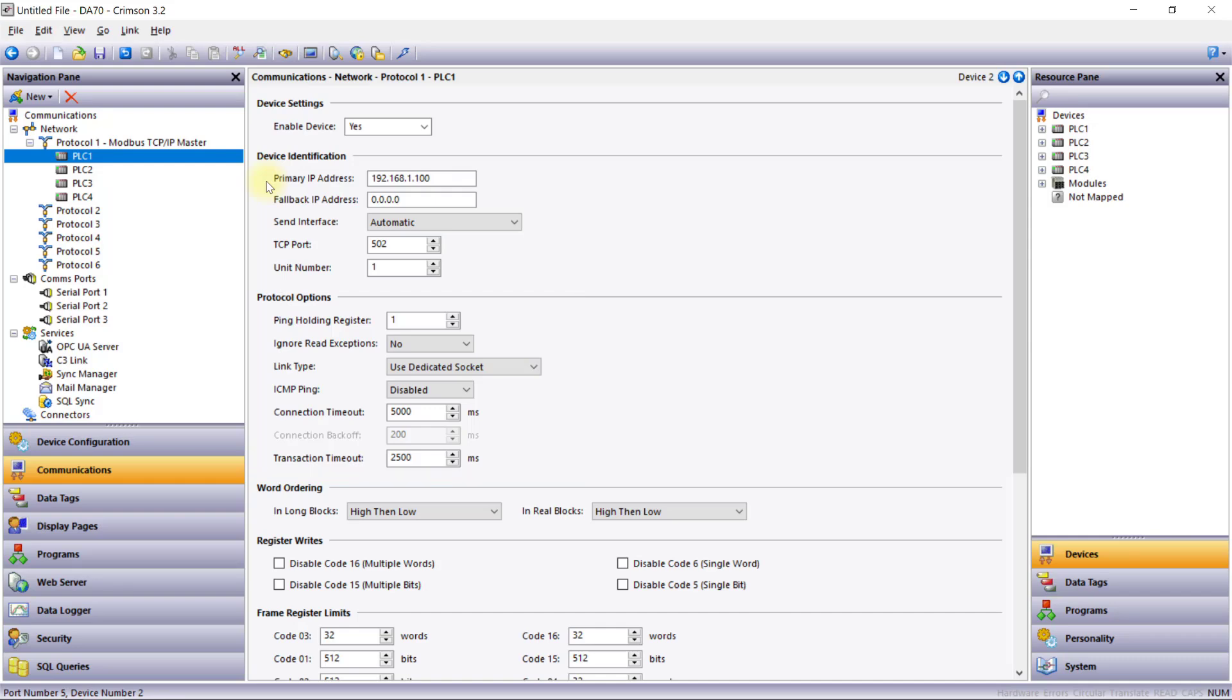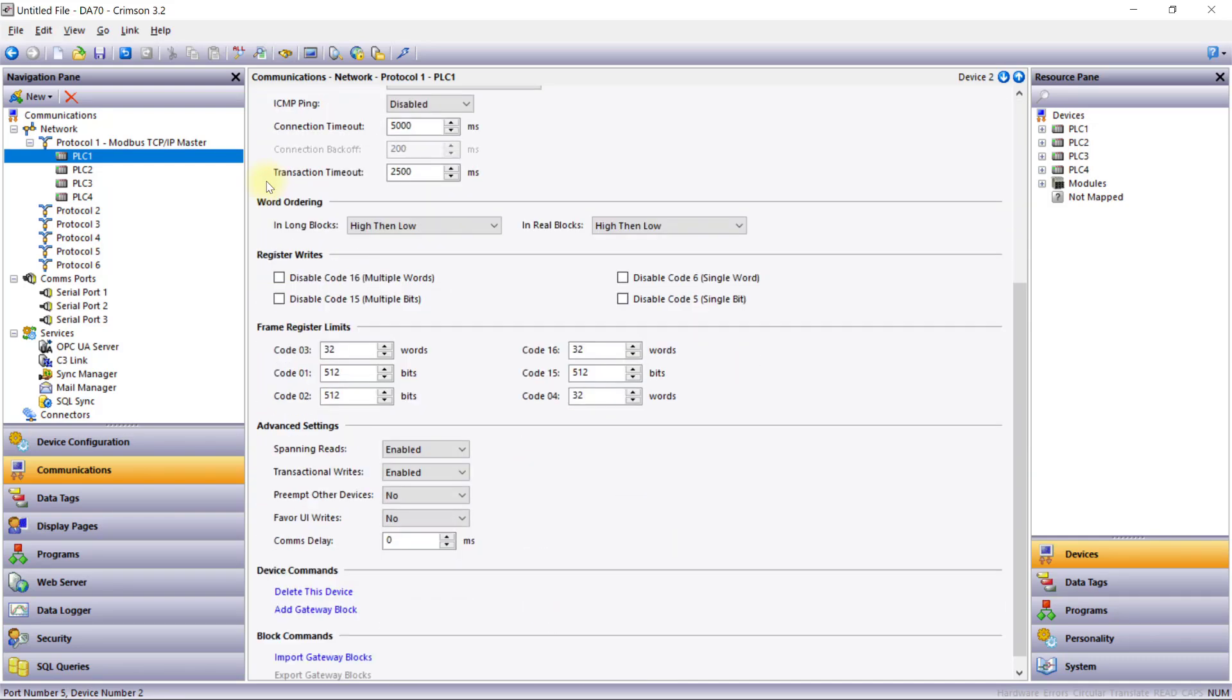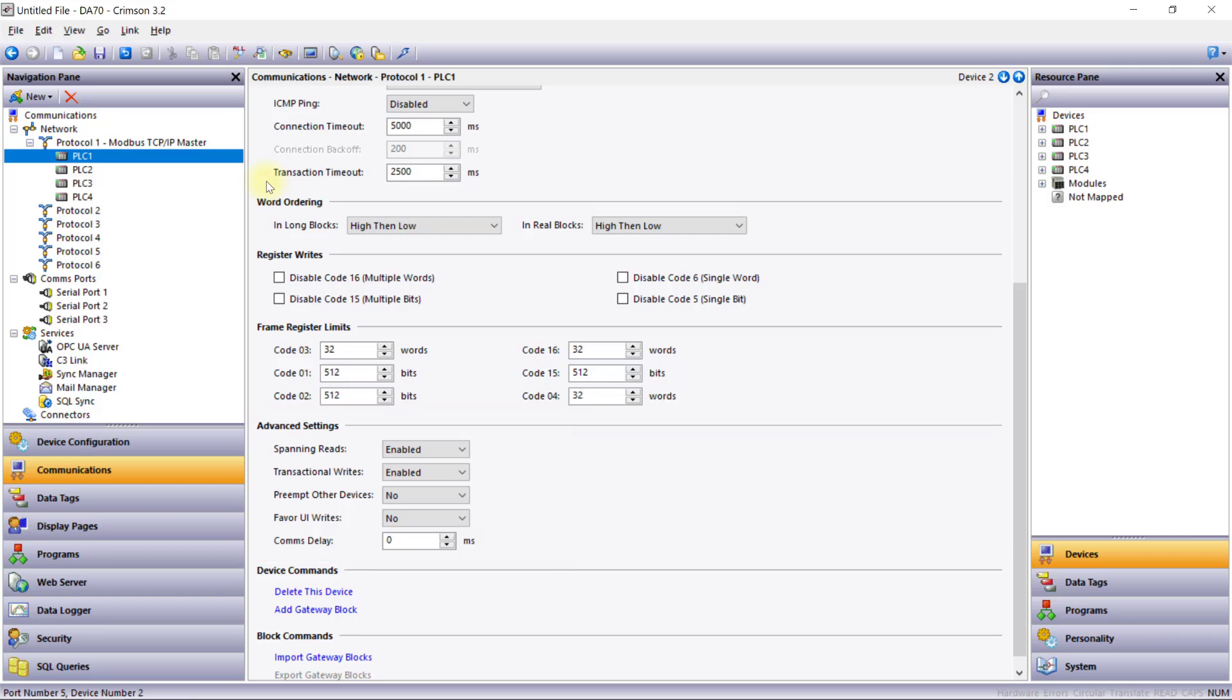Crimson 3.2 also includes several advanced performance features, ensuring that you can tailor each device's communication setup to match your system's needs.